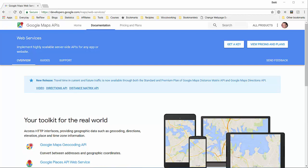Getting a free Google API key is very easy. Just navigate to this address: https://developers.google.com/maps/web-services.